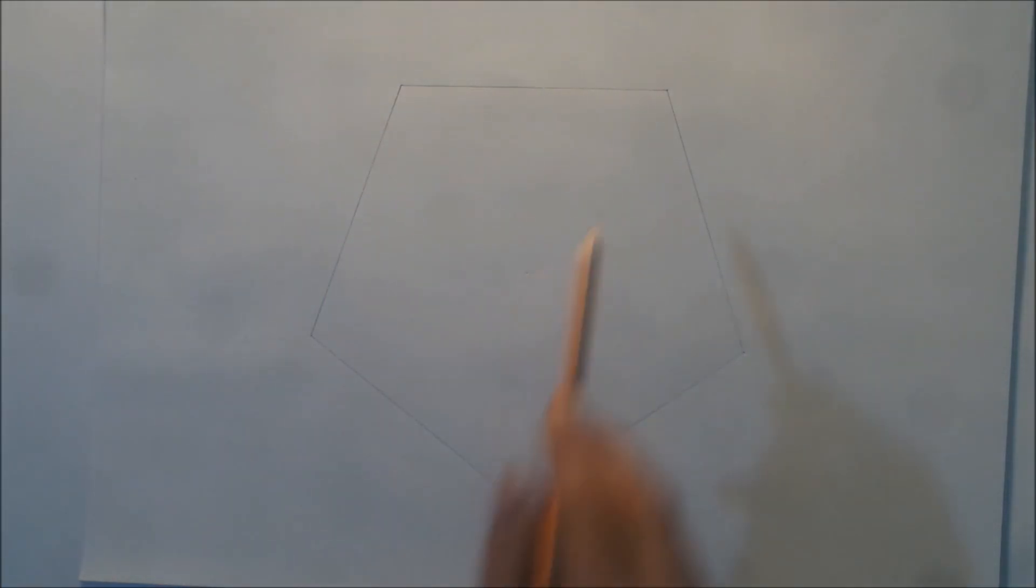Hello everybody, today I'm going to show you how to draw the pentagon fractal. To start, you have to draw a regular pentagon like this one with equal sides.